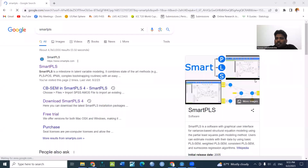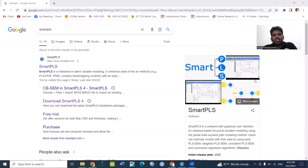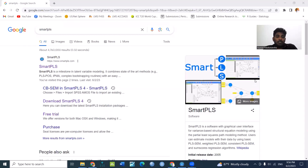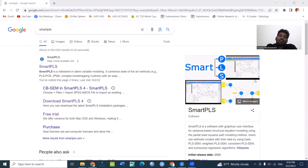All right, start with one YouTube channel. I am going to talk about this video. I am going to download the SmartPLS software and install the SmartPLS software. I am going to talk about the SmartPLS 3 and 2 versions.